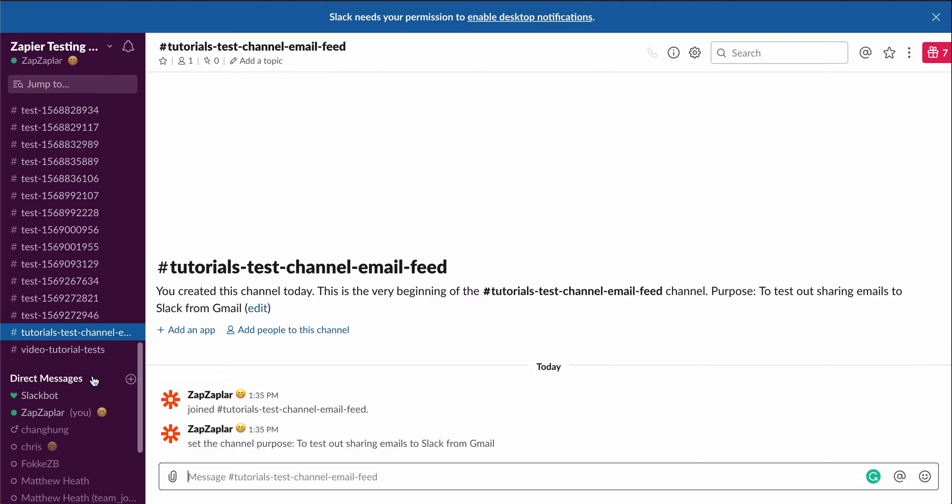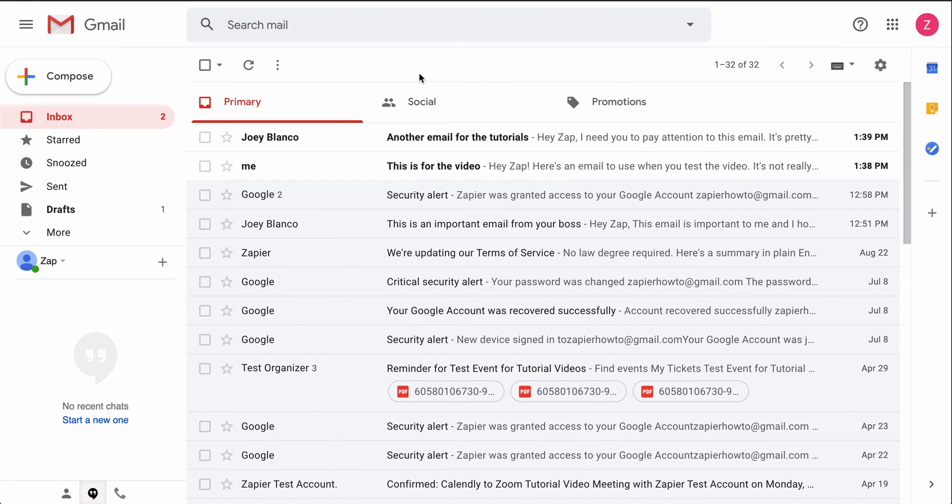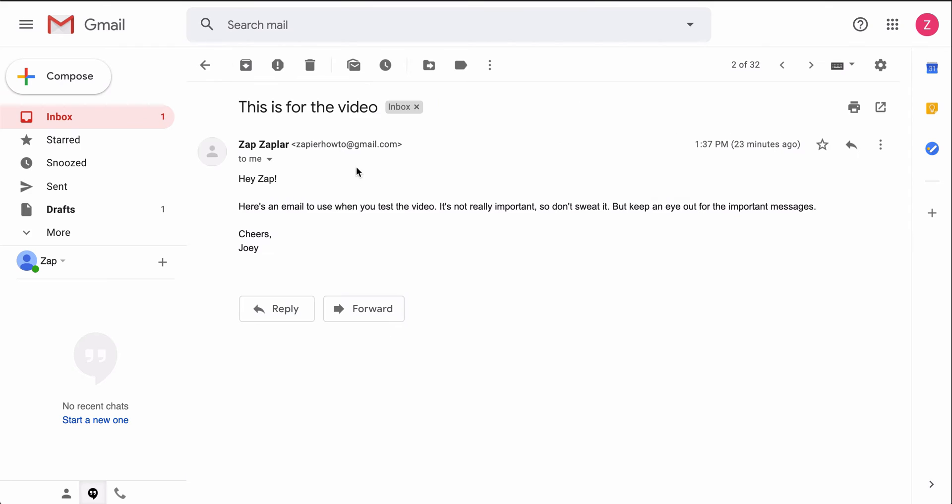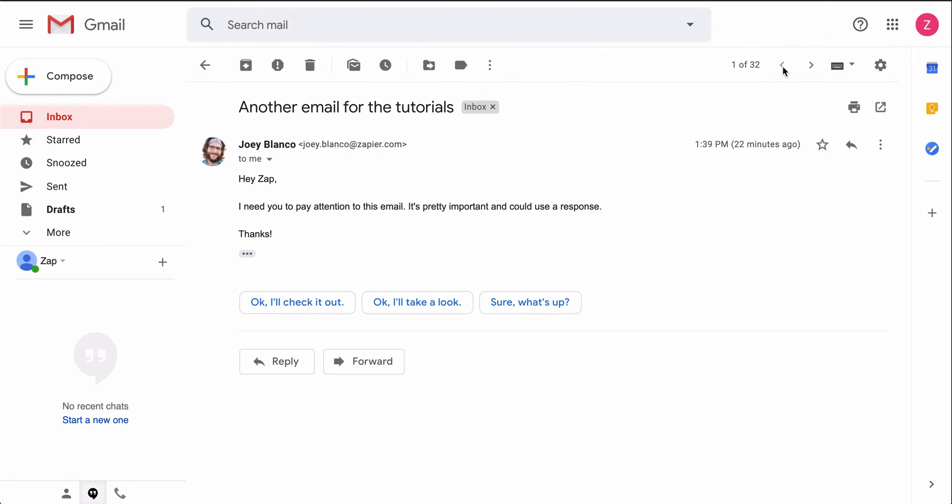If I have one app open during most of my workday, odds are it's Slack. I can save myself some time by sending new emails from Gmail straight to Slack, creating a dedicated channel for my email feed.